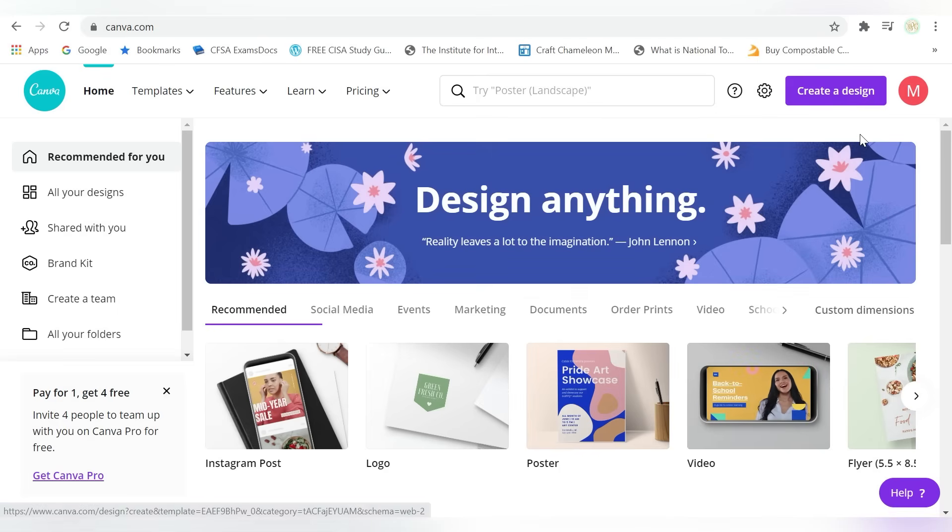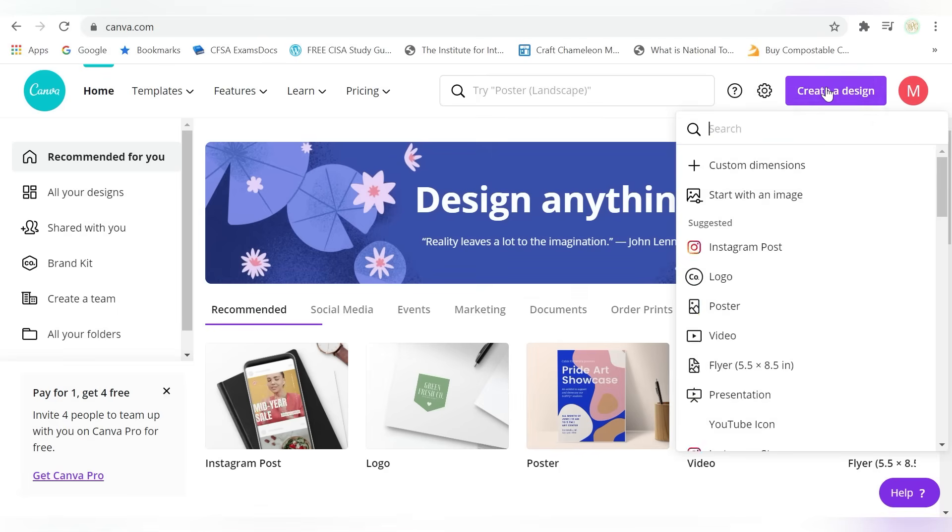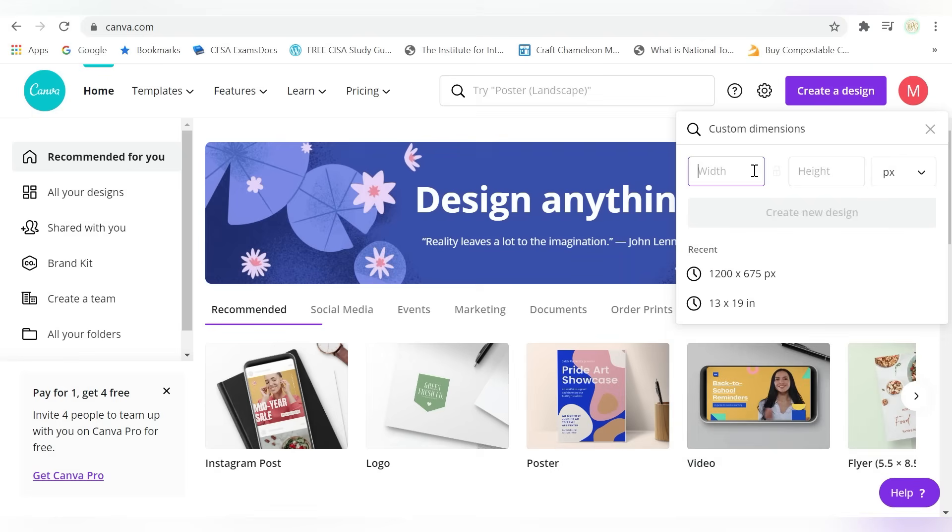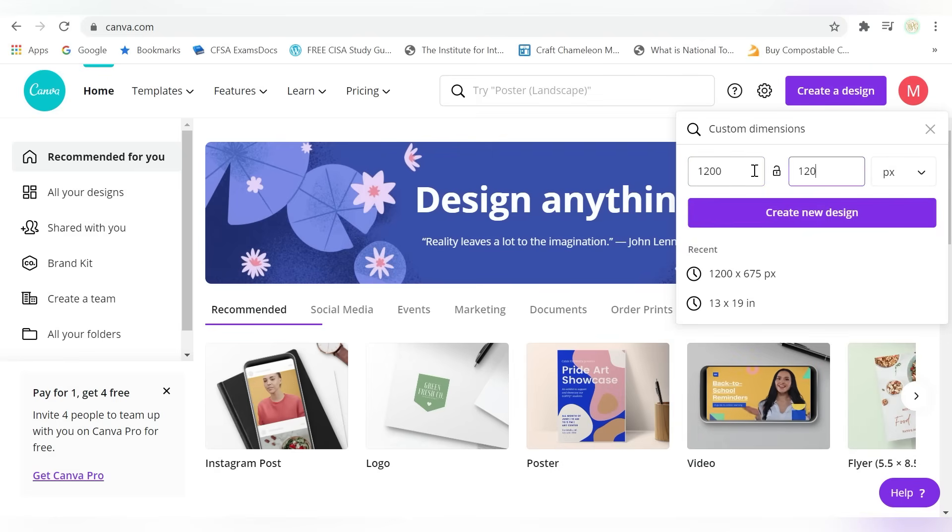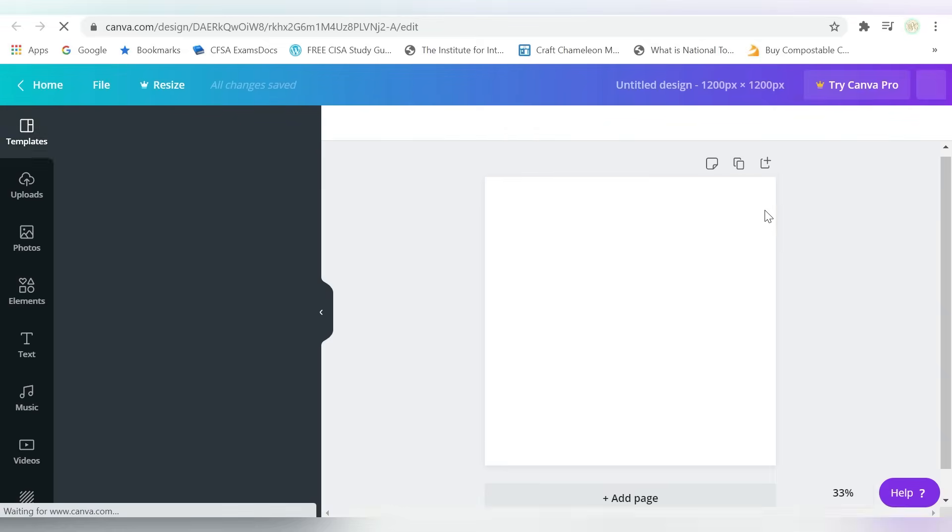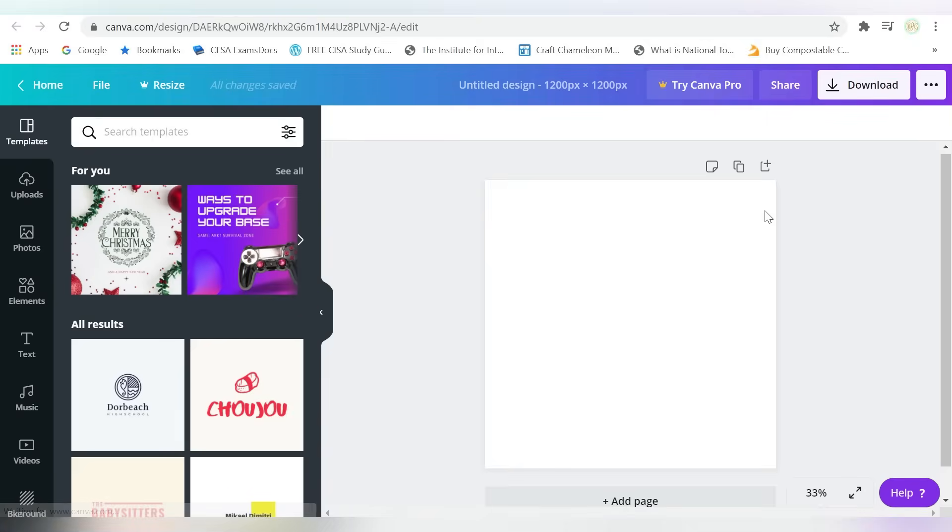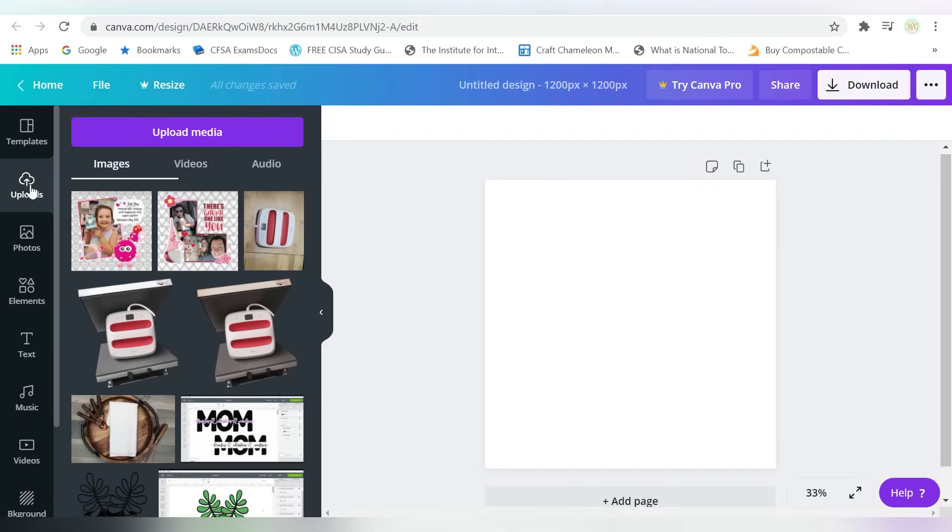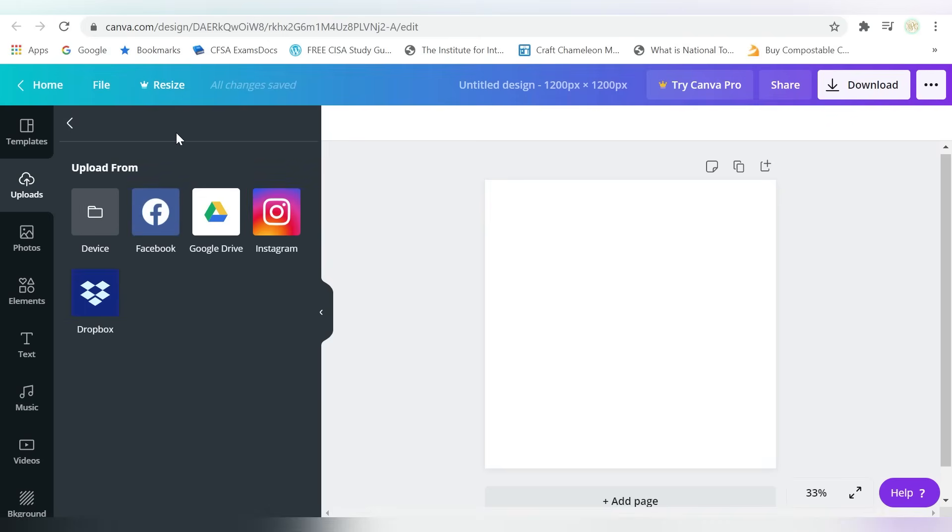I'm going to go to Create a Design right up here. And we'll just do Custom Dimensions, and I will do 1200 by 1200, and just create a new design. So that is a basic square, and now it's time for us to just bring in the elements that we're going to use.